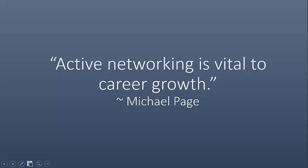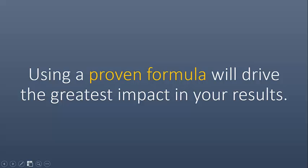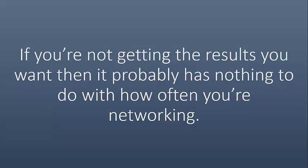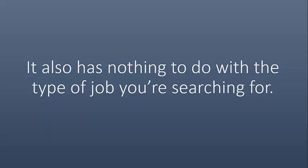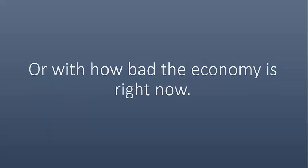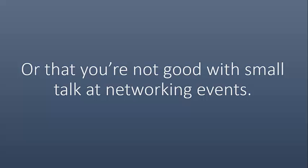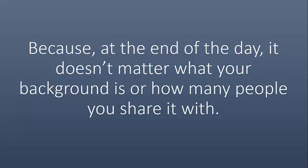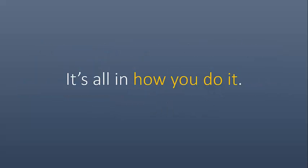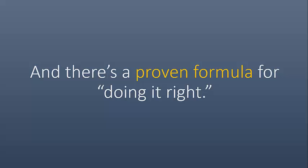Using a proven formula will drive the greatest impact in your results. So if you're not getting the results you want, then it probably has nothing to do with how often you're networking. It has nothing to do with the type of job you're searching for, or how bad the economy is right now, or even the fact that you might not be that great at small talk at networking events. It's all about how you do it. And there's a proven formula for doing it right.